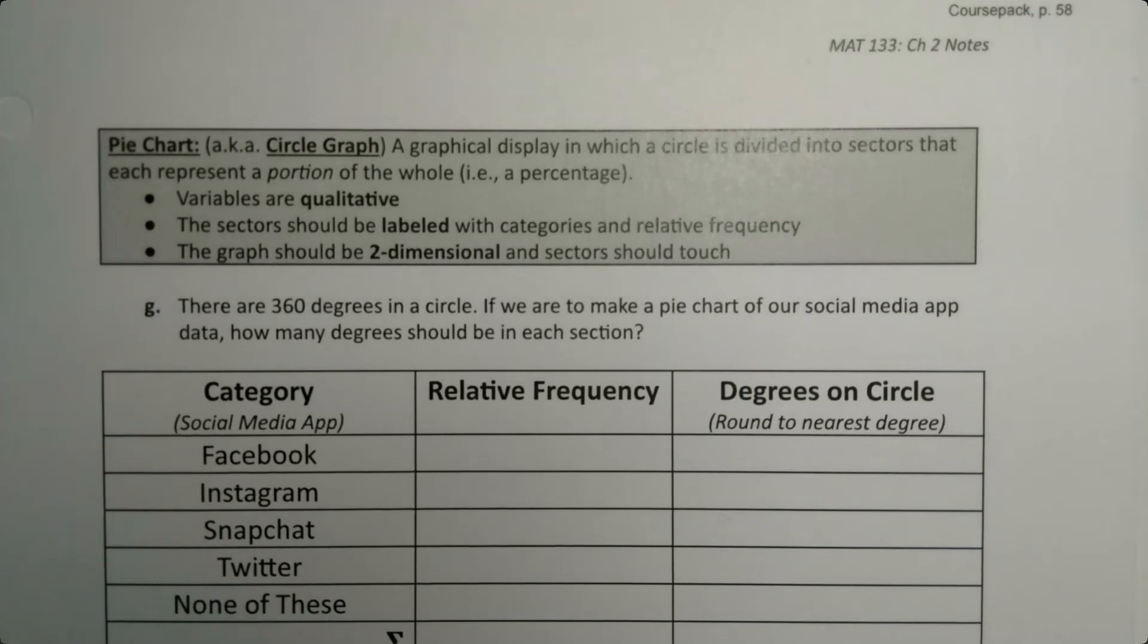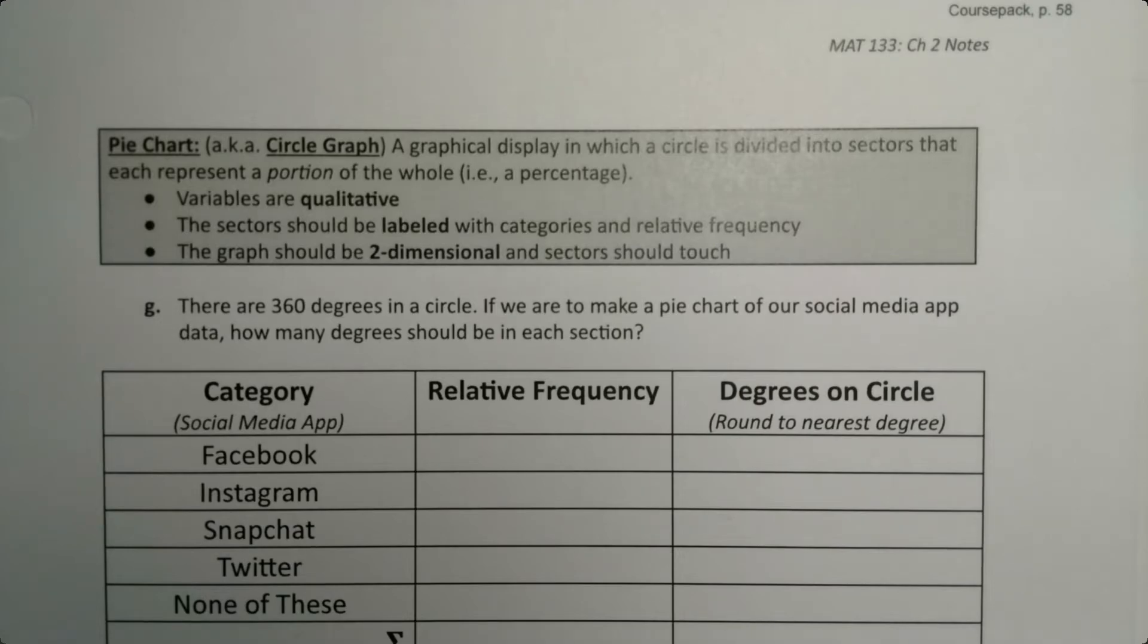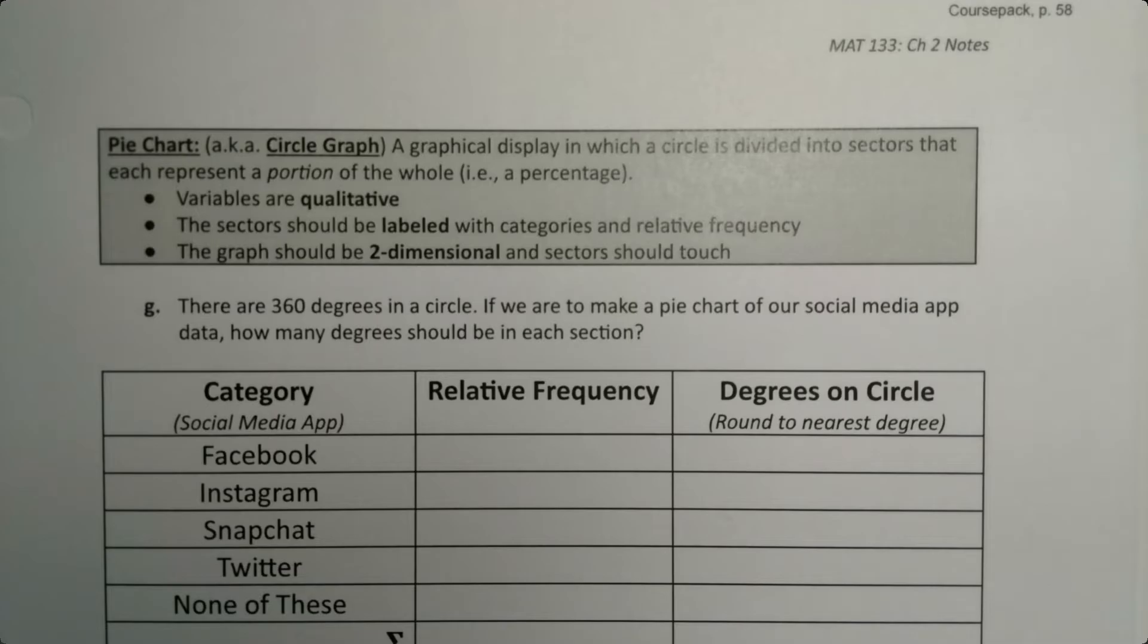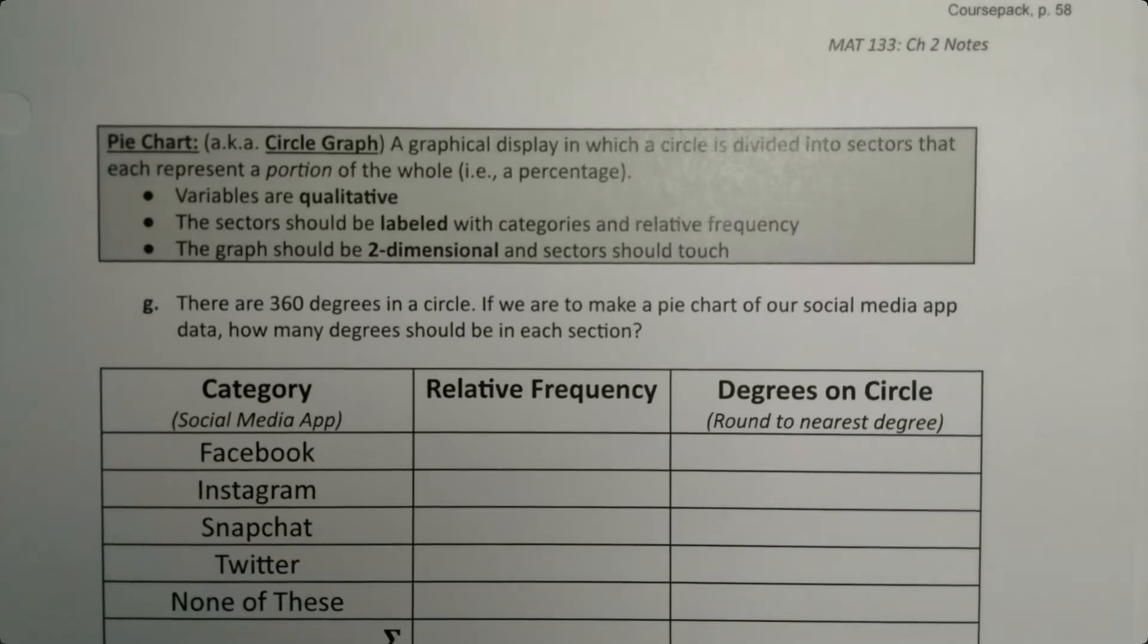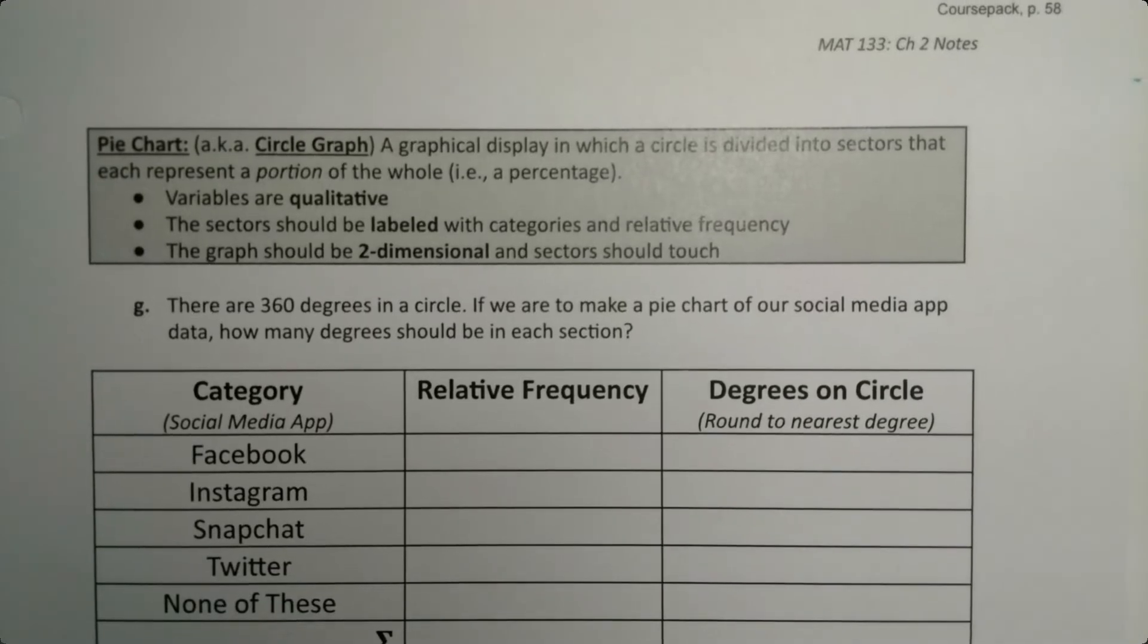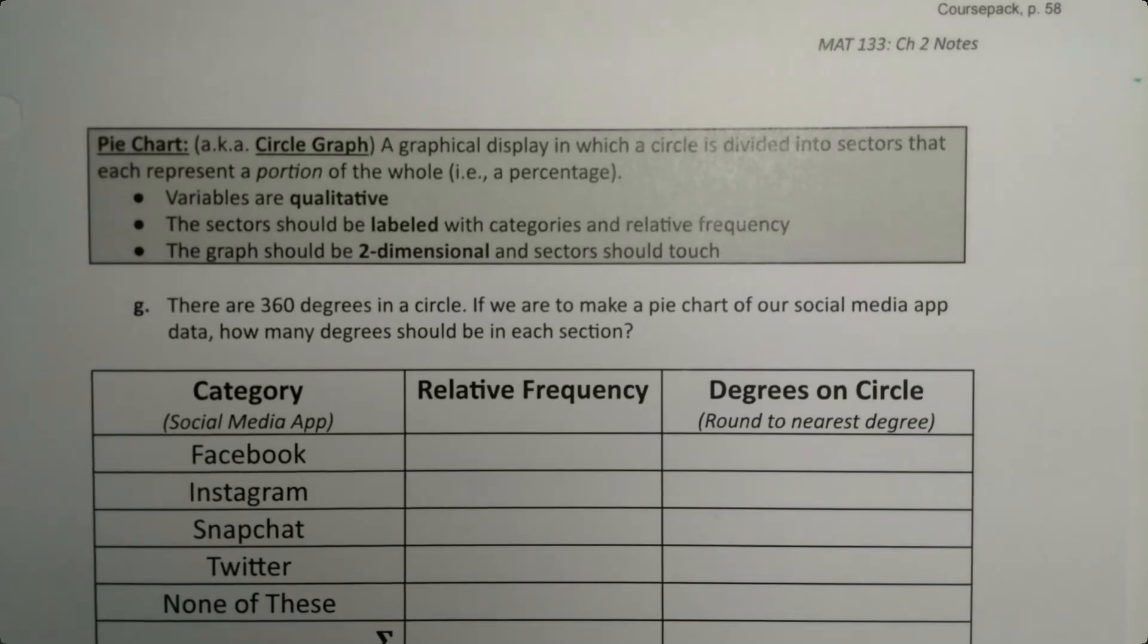On this page we're going to go over how to make another famous graph that I'm sure you've seen before called a pie chart, also known as a circle graph. A circle graph is a graphical display in which a circle is divided into sectors that each represent a portion of the whole, i.e. a percentage.